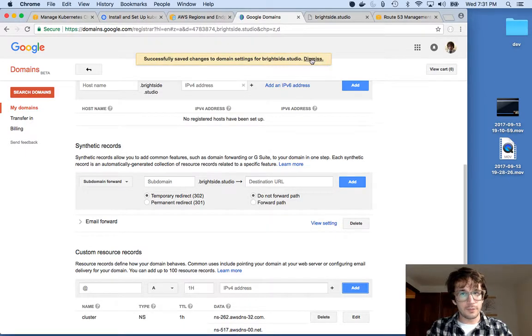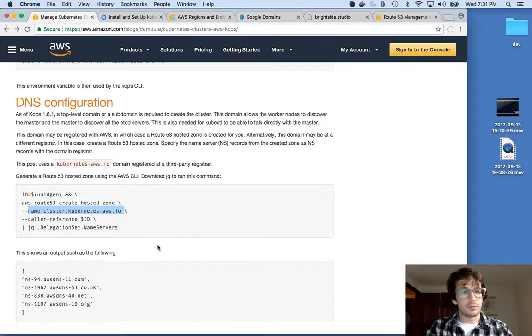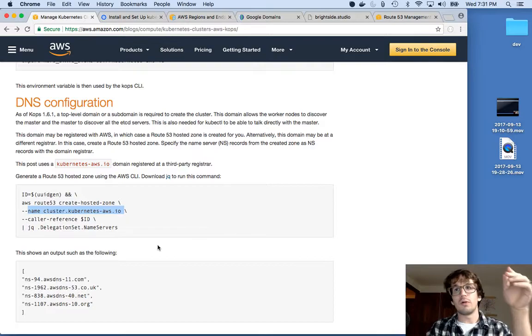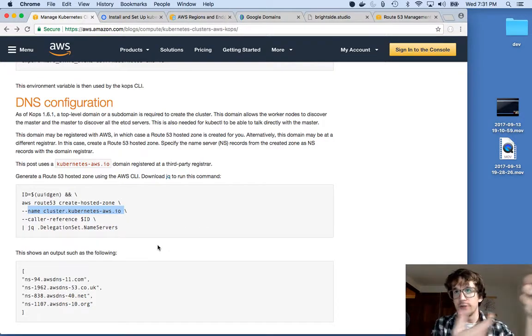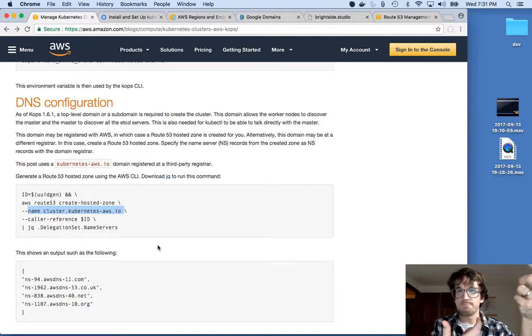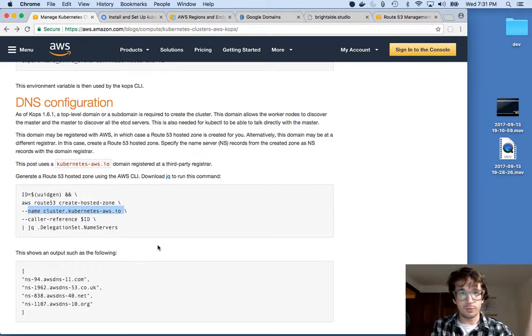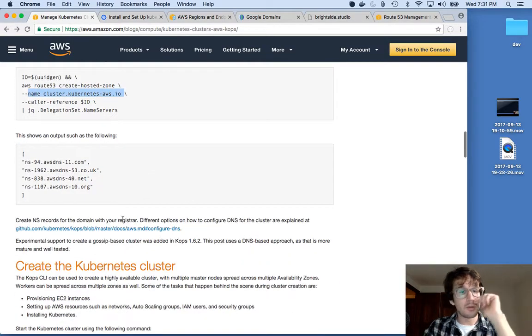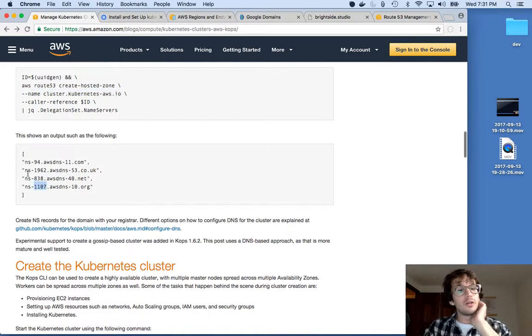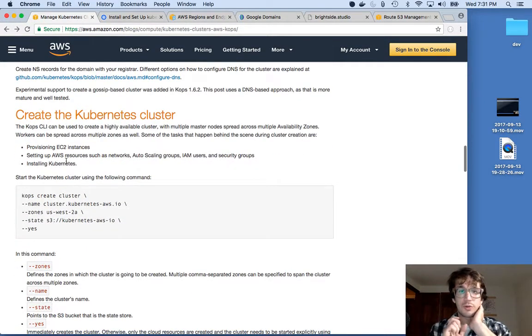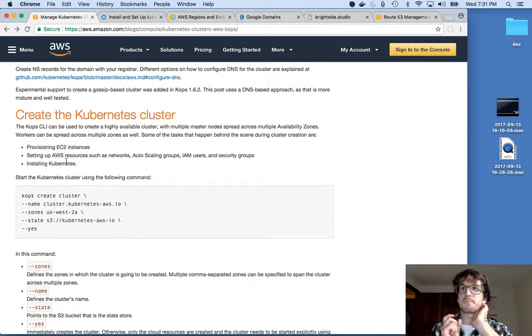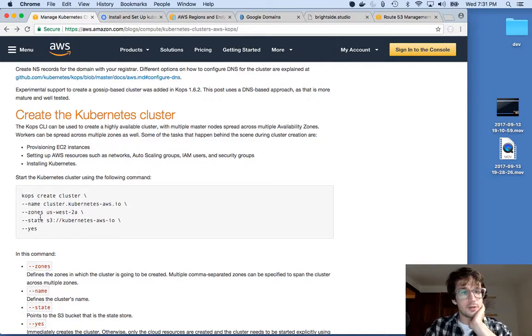Great. Okay. So that's wonderful. So now testing.brightesidestudio.com is pointing to these AWS nameserver records, which is wonderful. So we did that. So now we can create a cluster at that subdomain. So that's this next step.